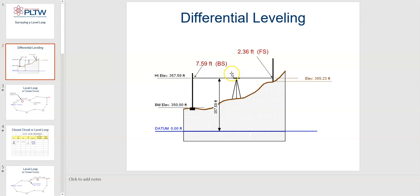When we turn the scope around 180 degrees and we see a foresight reading, you'll notice that we're going uphill, so this number is pretty small in comparison based upon the distance. This image gives a good idea of exactly what we're referencing when we go through the spreadsheet and do the math.